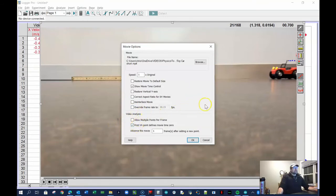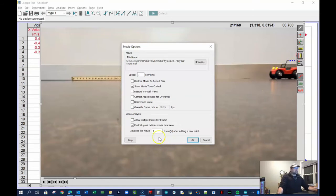If you have a camera with a non-standard frame rate, like a high-speed camera, you can override the frame rate here, but normally Logger Pro already knows it. The last thing: I don't want the movie to advance one frame at a time — let's try five frames at a time so the car jumps five frames and I won't have to collect as much data. Five frames seems like a reasonable setting, so I'll press OK.